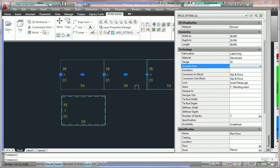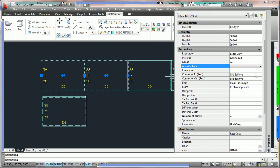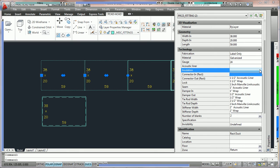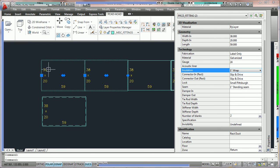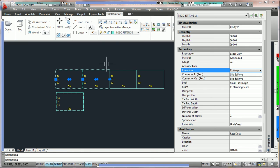Same thing if we'd like to add wrap. If we'd like to add wrap to the fitting instead of using the acoustic liner property we're actually going to go down to the insulation property and here we're going to choose one inch wrap. And by doing that PractiCAD is simply going to add it to the existing fittings so we can edit the fittings and edit the liner at any time.